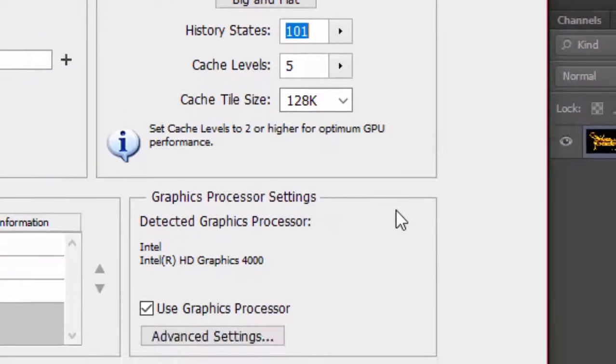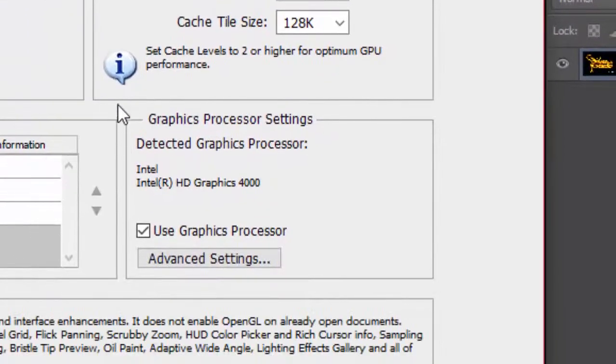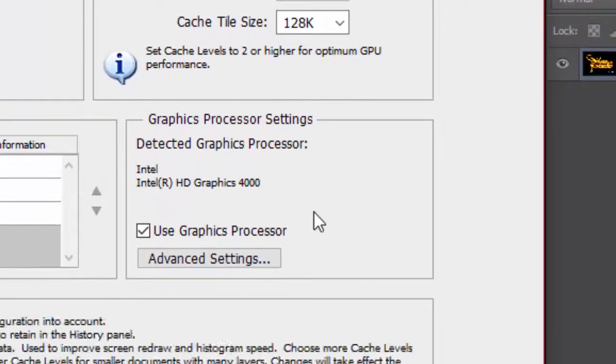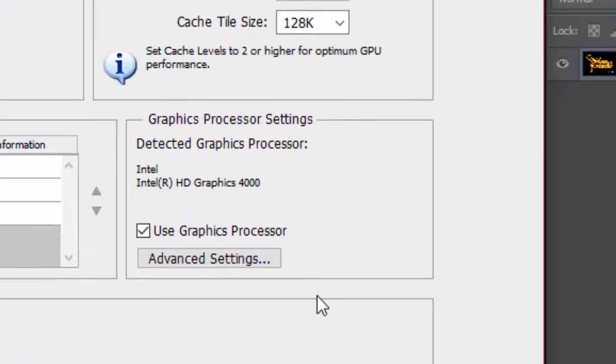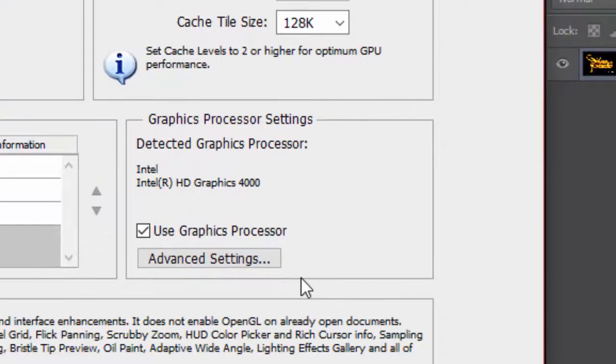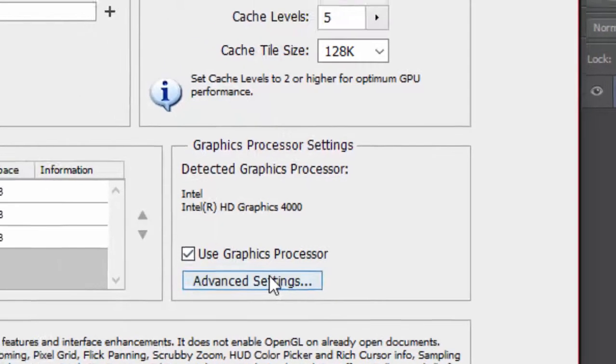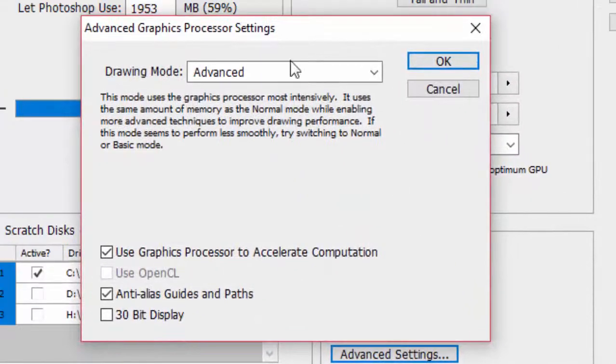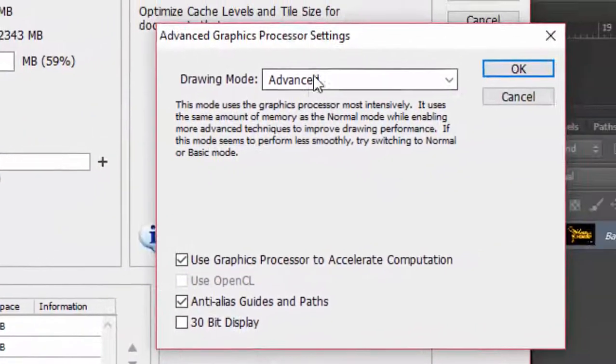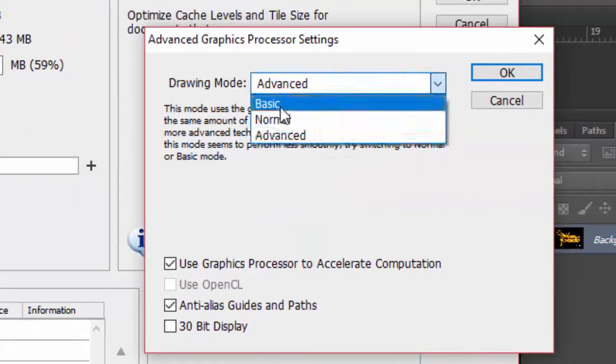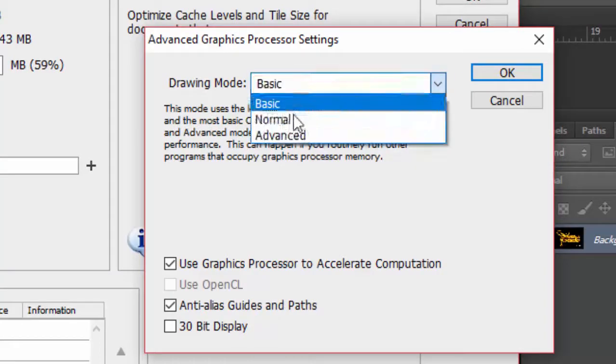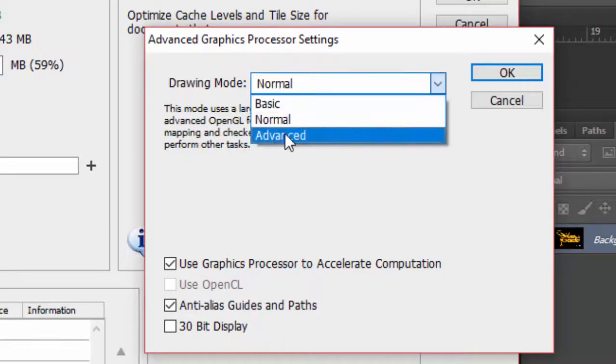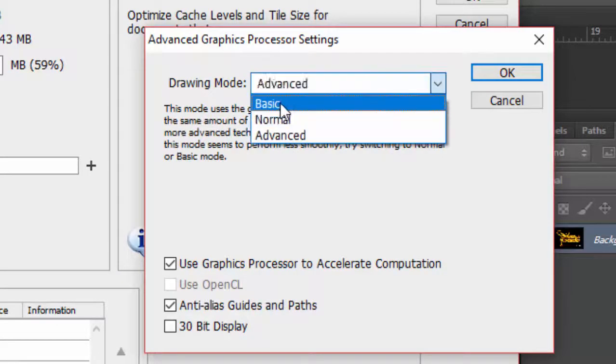Now the most important part: Graphics Processor Settings. If your laptop or desktop is configured with a graphics card, then check the box of Use Graphics Processor. After that, click on the Advanced section and set drawing mode as Advanced Mode. This will allow you to get the best speed and performance.